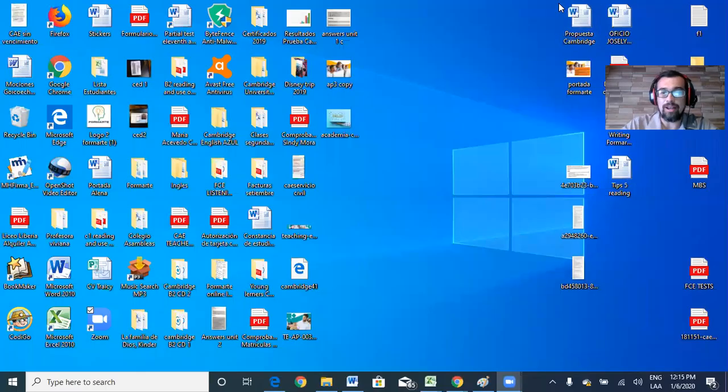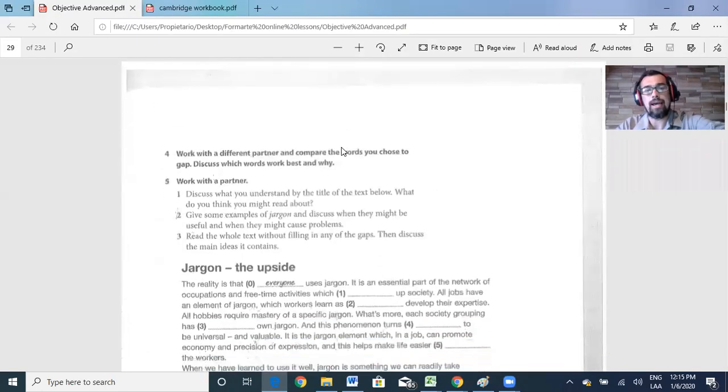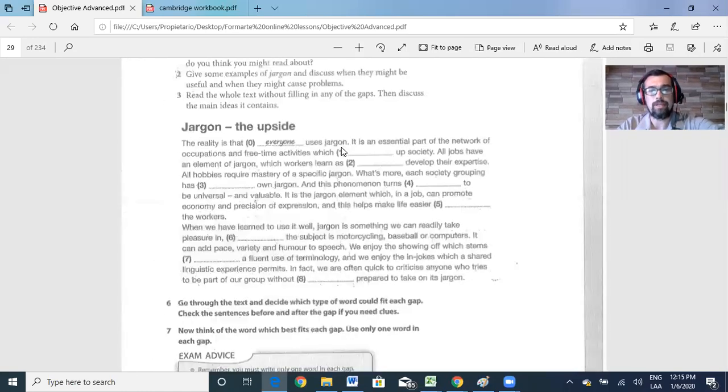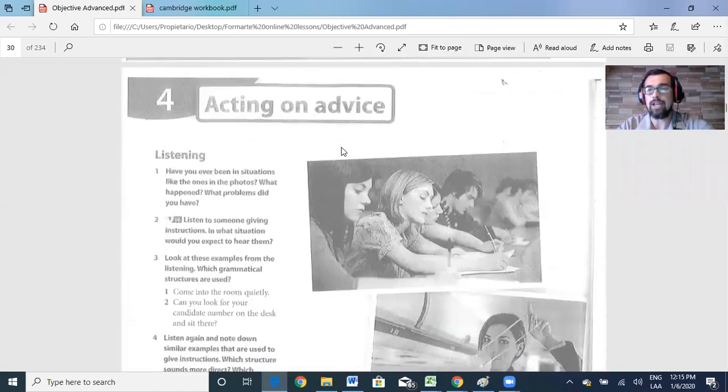Welcome to Formarte English Academy. We're going to start today our unit number four. So please turn on your booklet on page 28 and let's start right away. As we see, today's unit name is Acting on Advice.